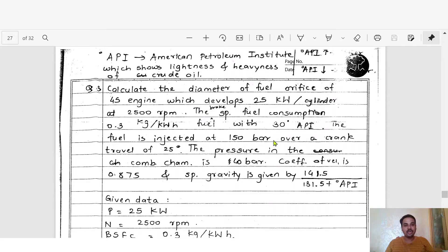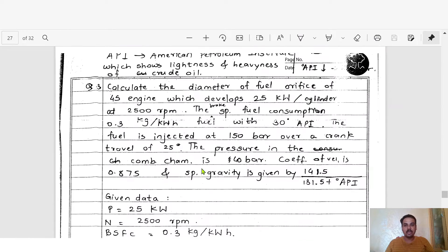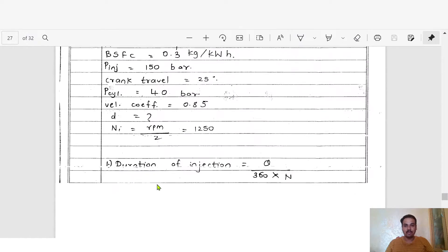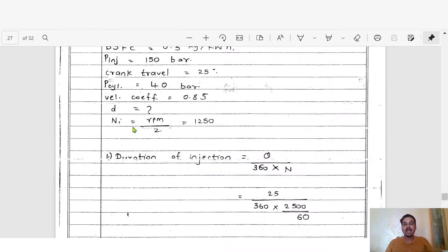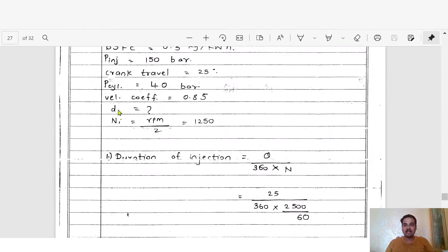The cylinder pressure, that is the pressure inside the combustion chamber, is 40 bar. The velocity coefficient C_v = 0.875. We need to find the diameter d of the fuel orifice, which is the unknown in this problem.